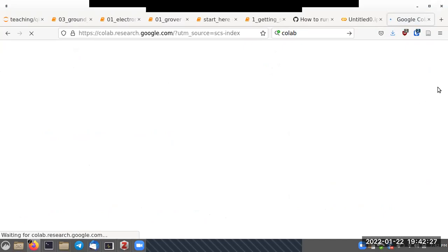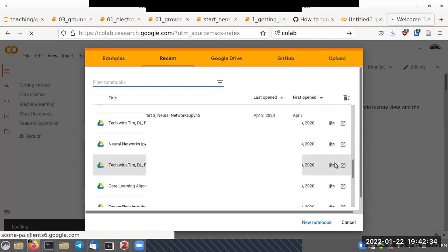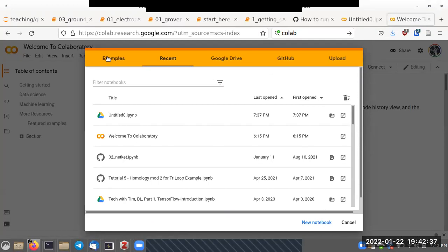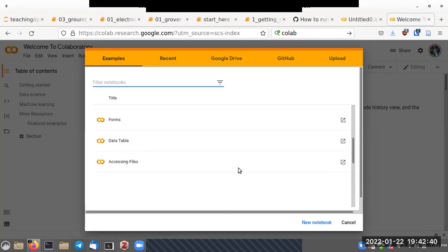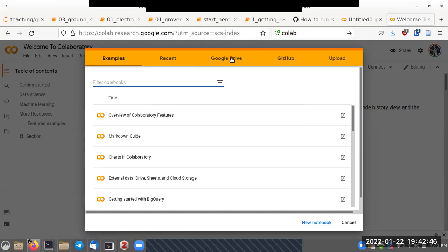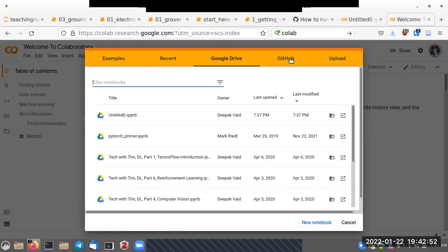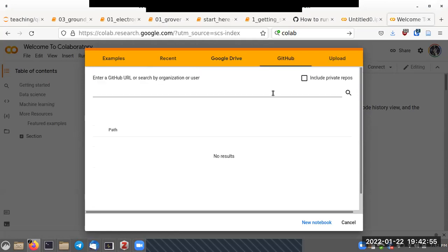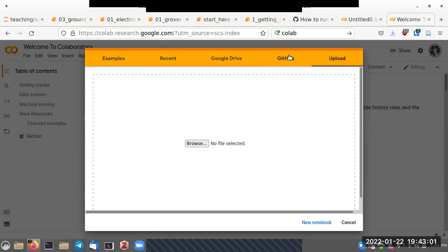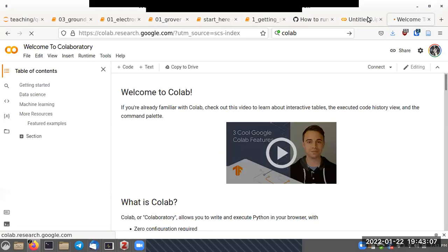When you go there you'll get a prompt asking if you'd like to use notebooks you already have, open example notebooks, access files from Google Drive, import a GitHub repository, or upload your own file. I'm going to say 'New Notebook' because I want to start completely fresh.